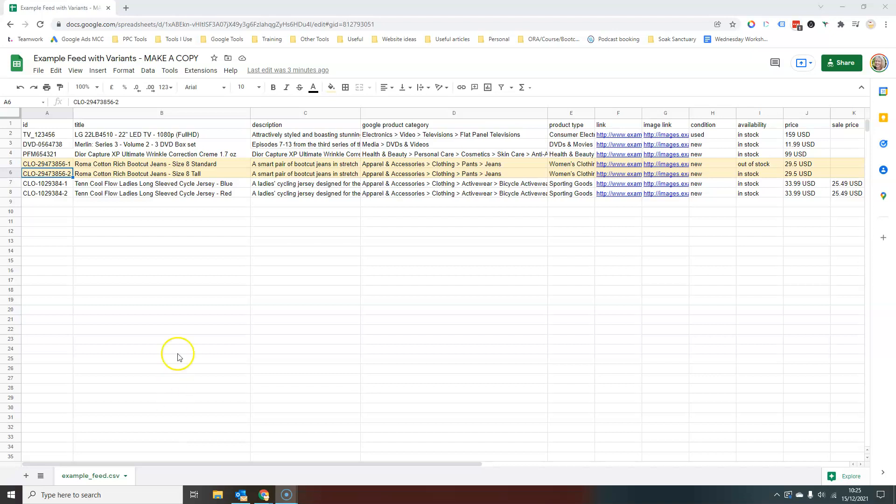So here we have an example of a product feed. I will click a link to this particular example below the video and you can go and make a copy of it if you want to have a play around with this yourself. So what you normally do with standard products, if you just have single products in a Merchant Center feed, you add your information like this. We have our ID, title, description,